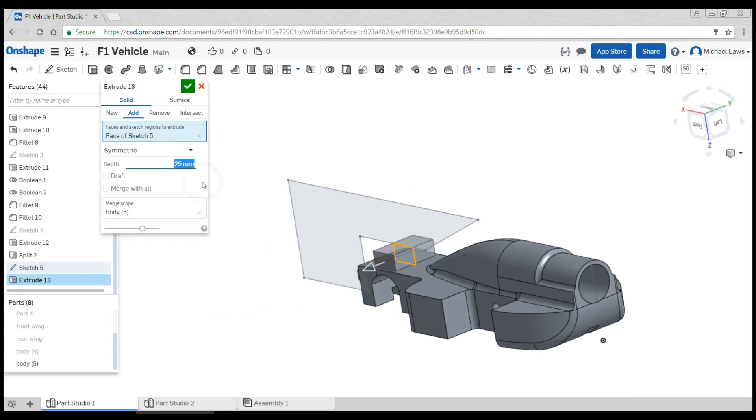We might go for a thickness of 10 there, make sure it's set to add.